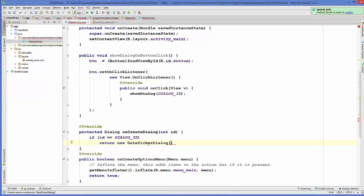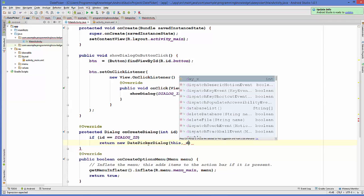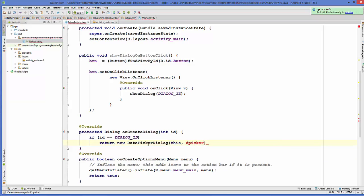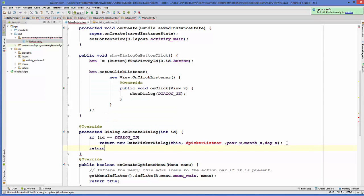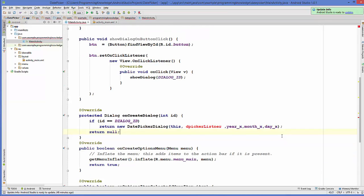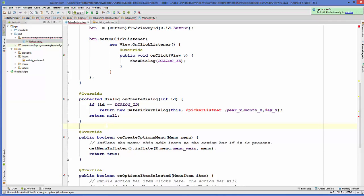I'll do Alt+Enter to fix the imports. DatePickerDialog takes a few arguments: first is the context, second is the date picker listener which we'll define later — let's name it dPickerListener — and then year, month, and day. If the id doesn't match DIALOG_ID, I'm going to return null.